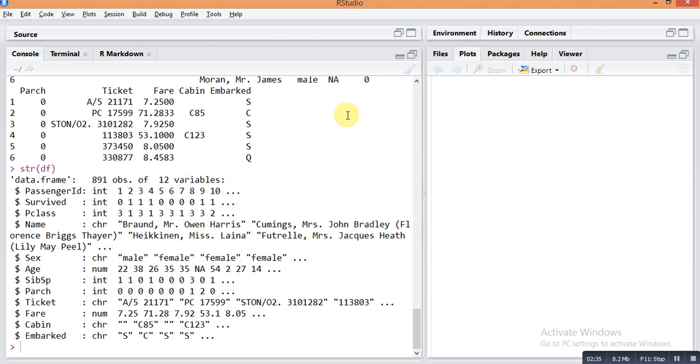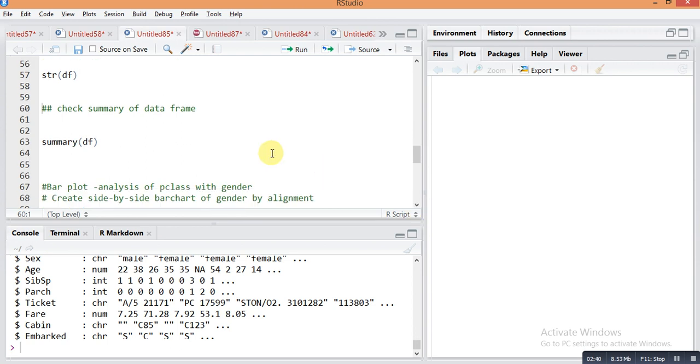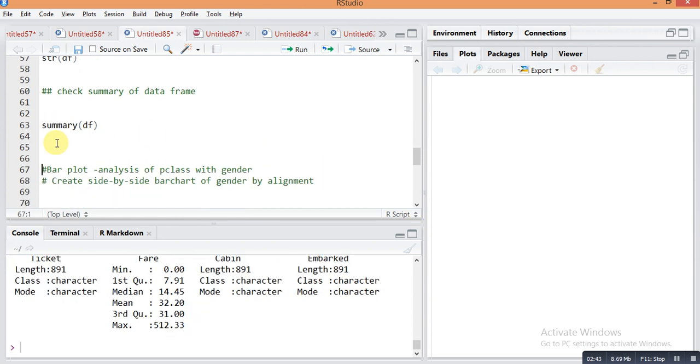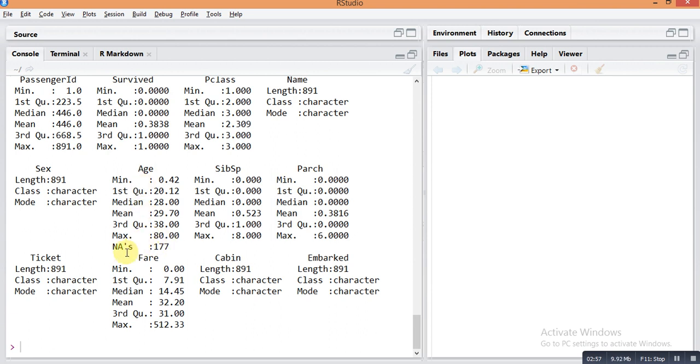Next we will do summary for that dataset using the summary function - summary df. By this function you can check the minimum, maximum of each column, mean, median, or if any NAs are present in that column. In the age column there are 177 NAs present.